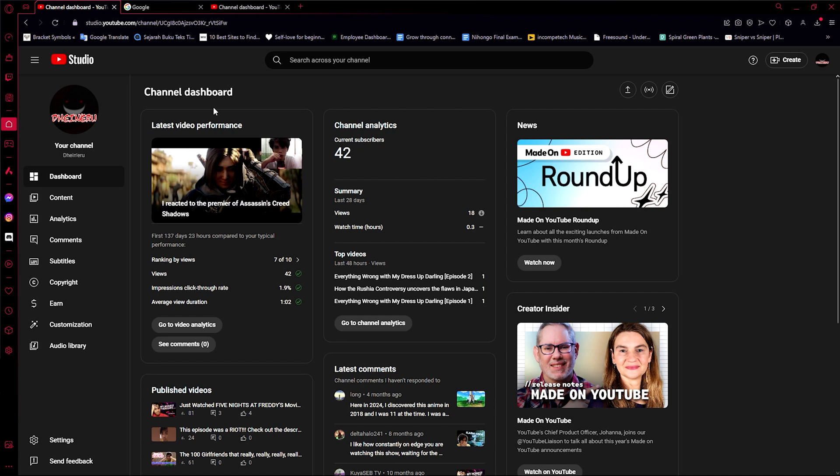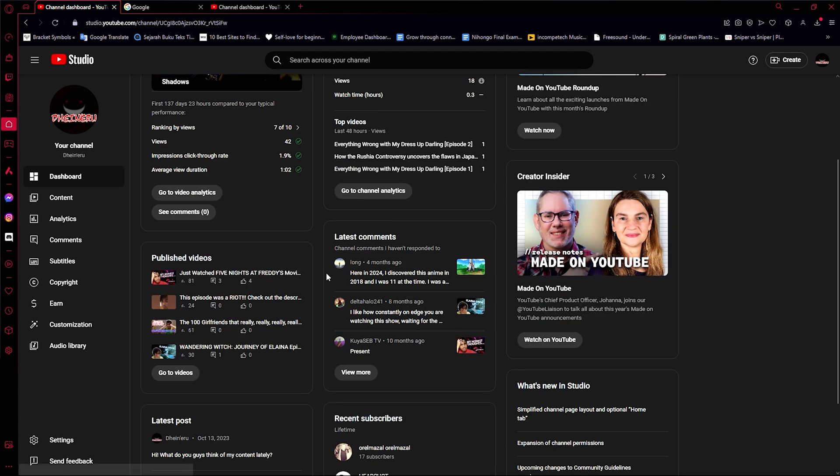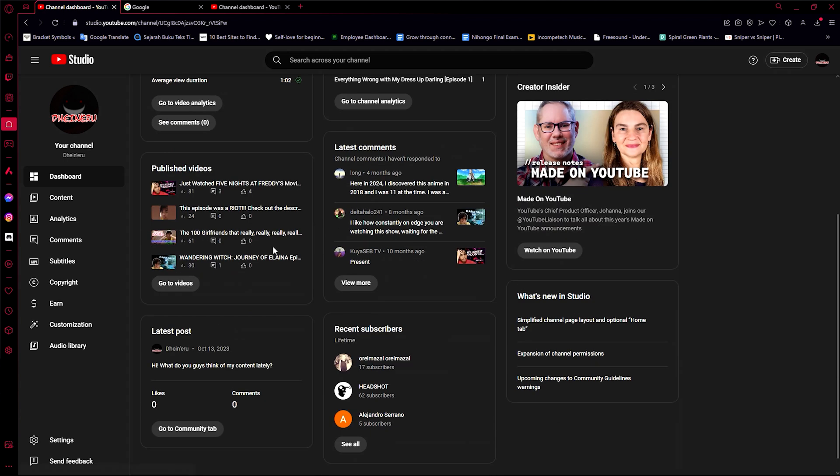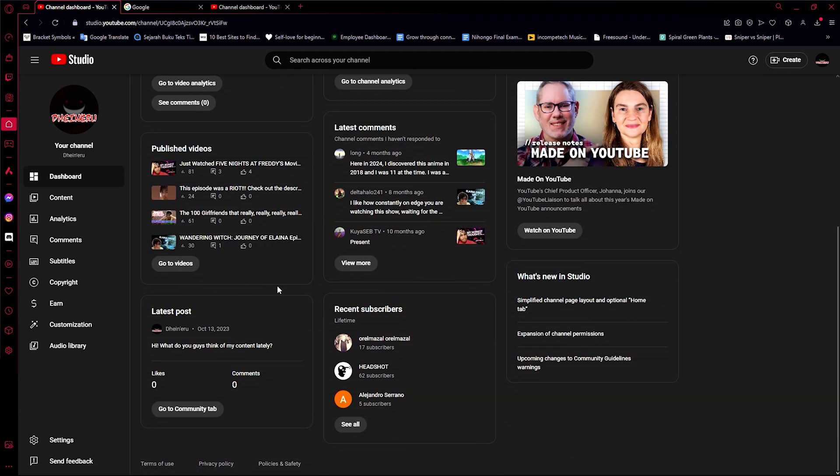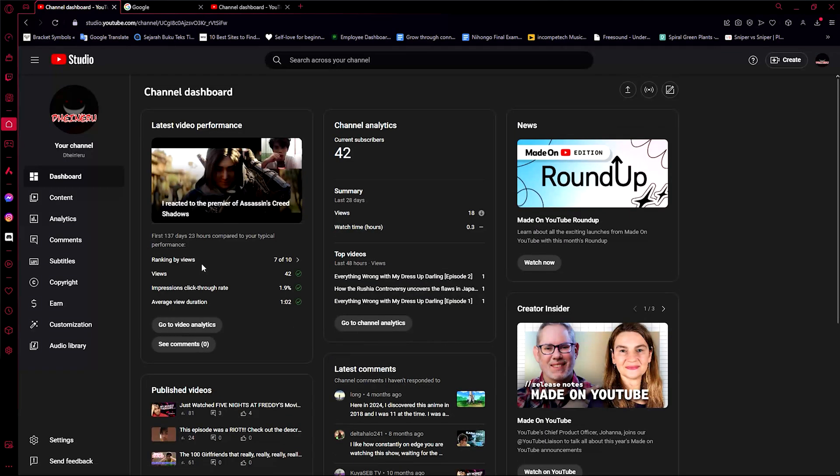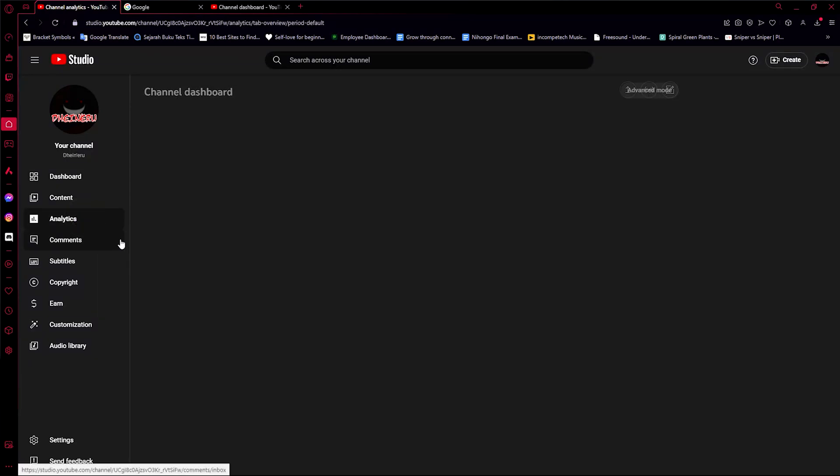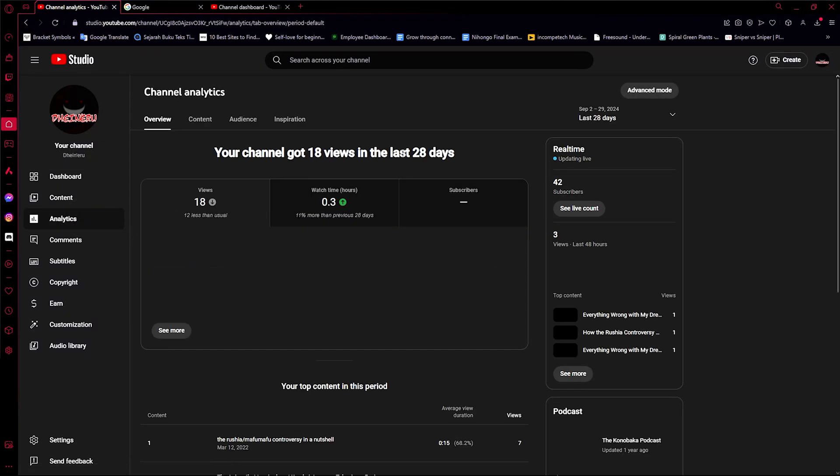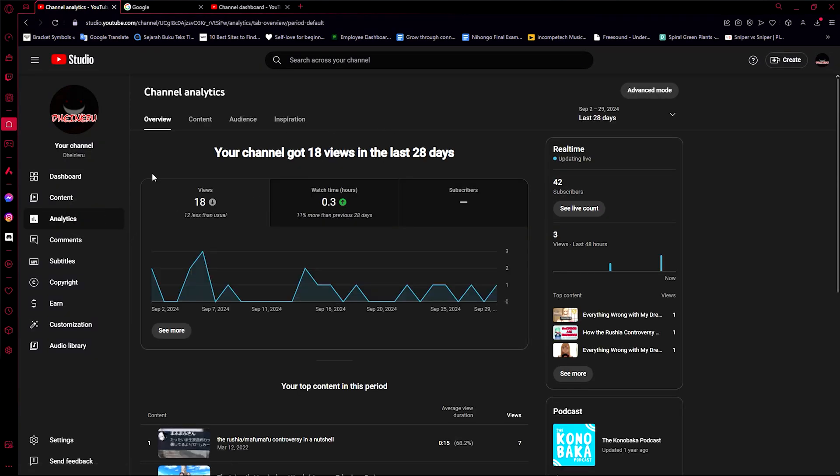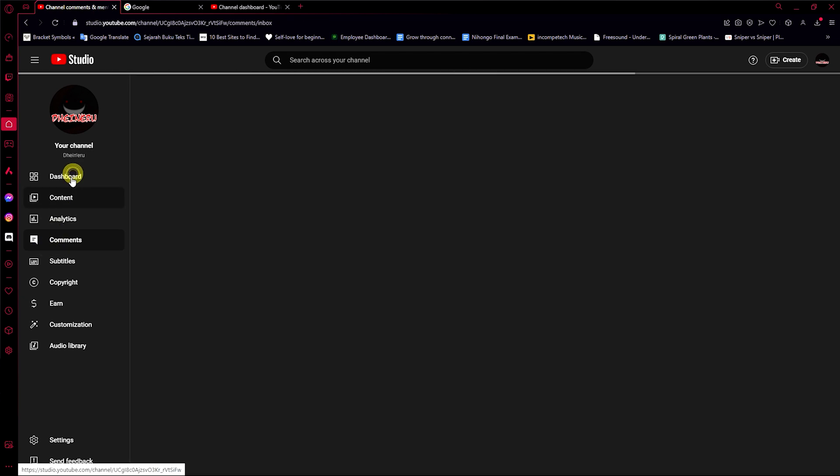All right, so when you do that, when you head over to YouTube Studio, you get all of your channel analytics such as your views, your current subscribers. And then you'll see all the comments as well as your published videos, the posts and your recent subscribers, and everything else that you'll need in running your content machine on YouTube.